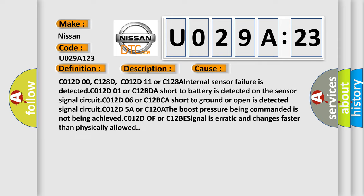C012D00, C128D, C012D11 or C128A internal sensor failure is detected. C012D01 or C12BDA short to battery is detected on the sensor signal circuit. C012D5A or C120A the boost pressure being commanded is not being achieved. C012D0F or C12B signal is erratic and changes faster than physically allowed.